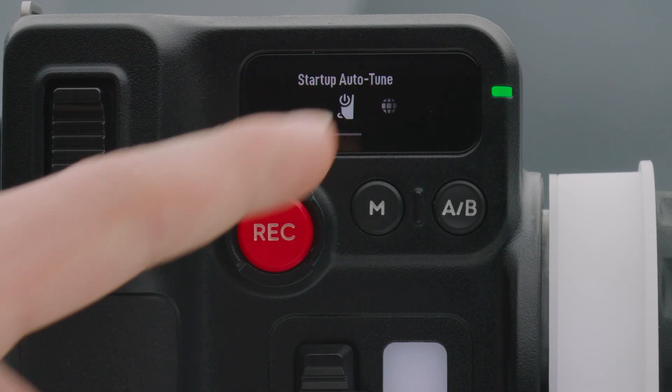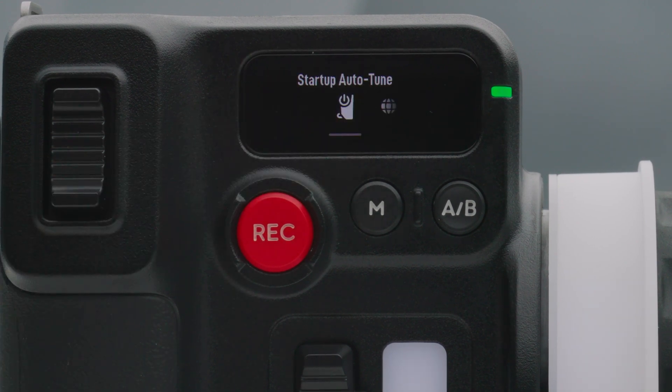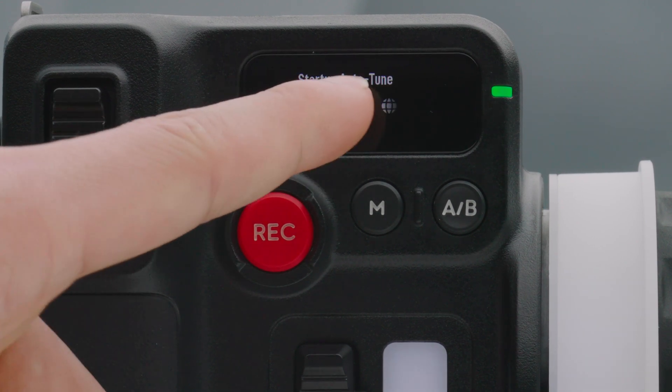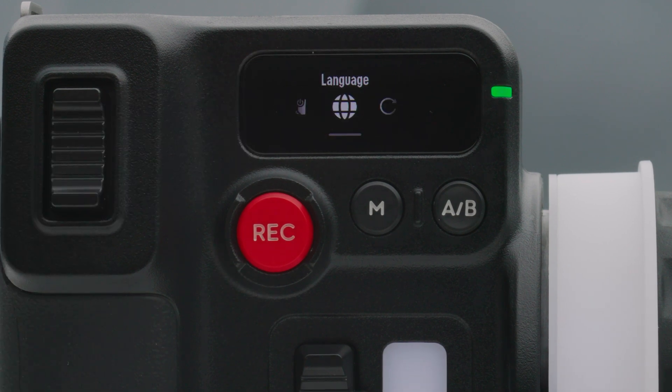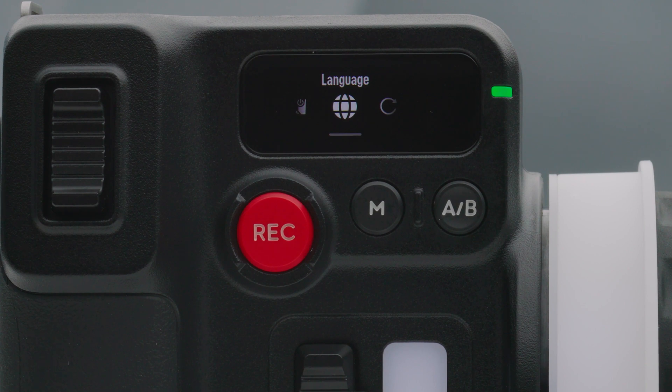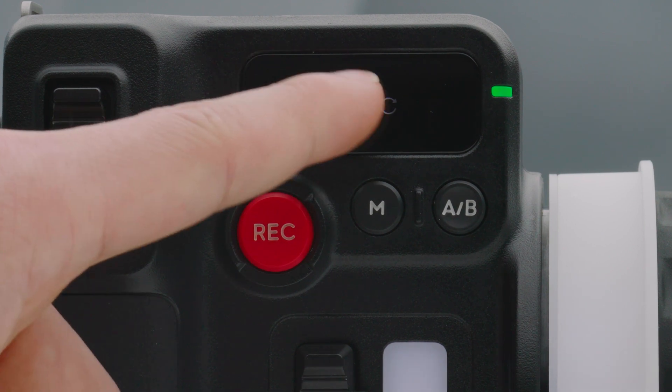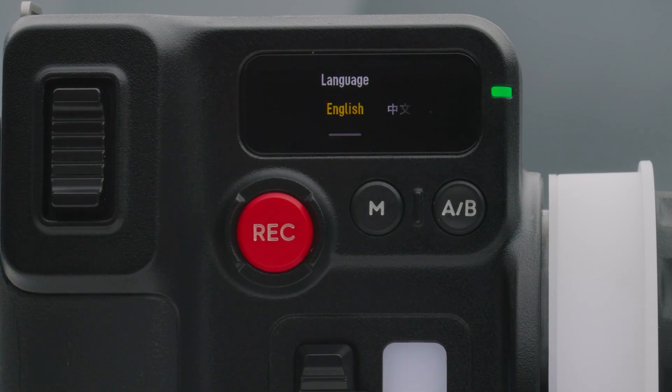General settings. Start up auto-tune. When enabled the motor will be calibrated automatically after powering on. Language. Tap to set the on-screen language to Chinese or English.